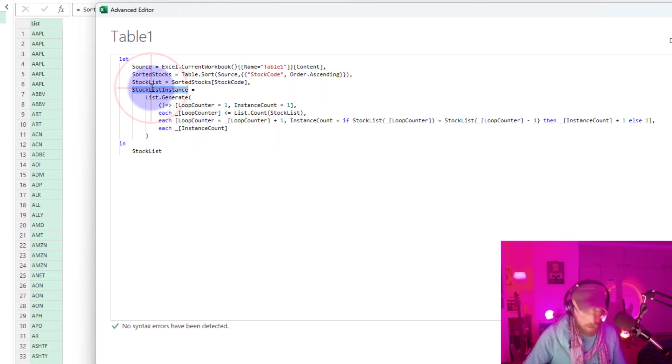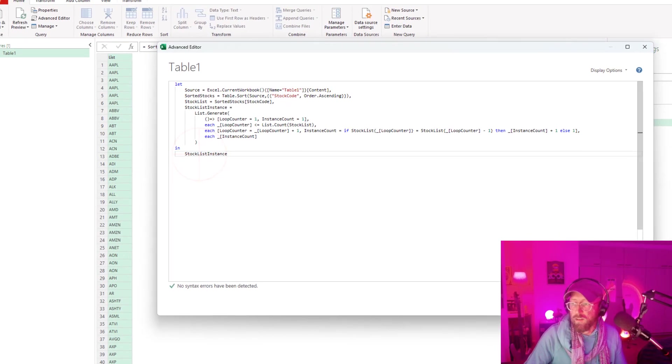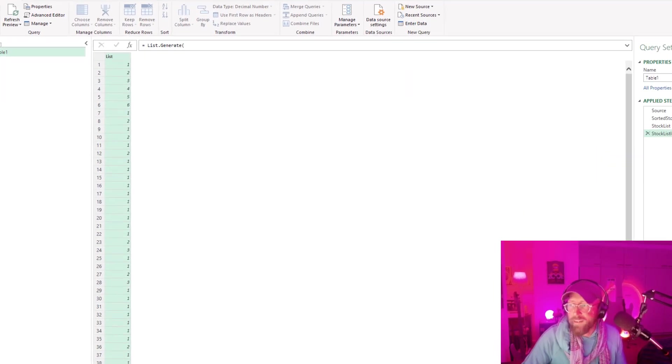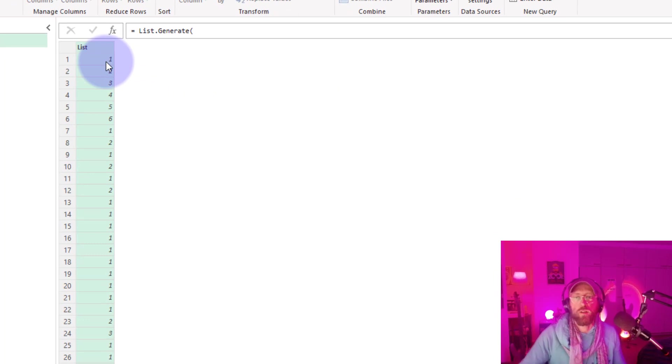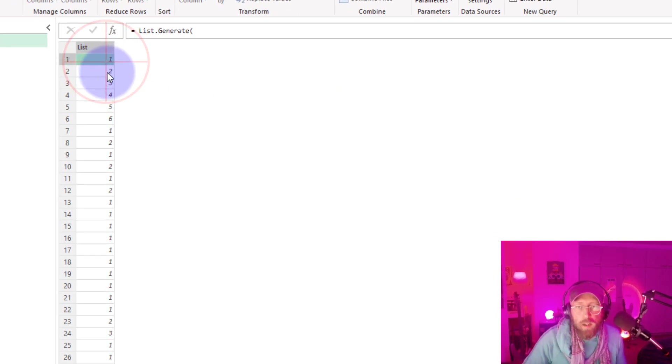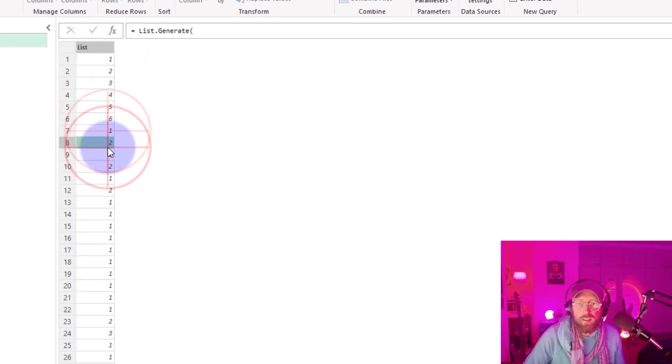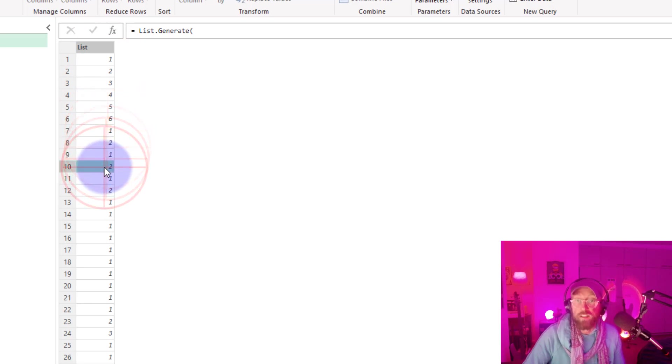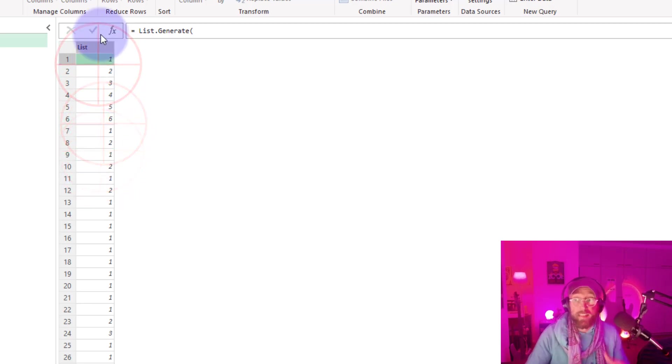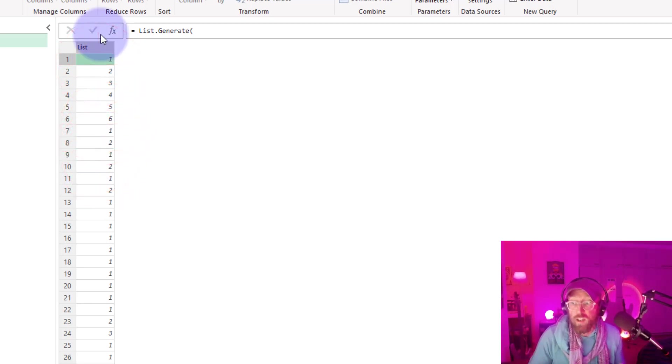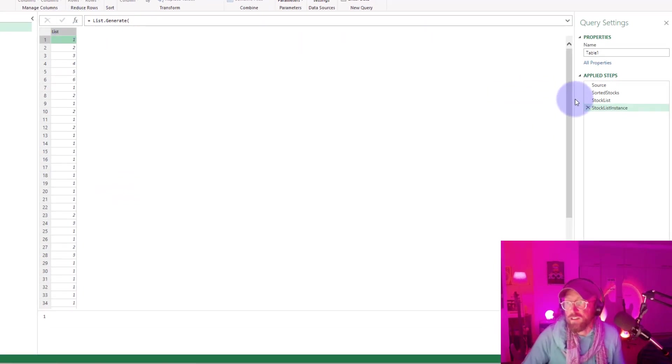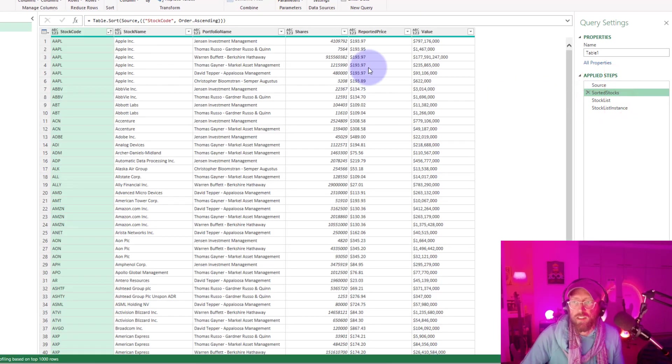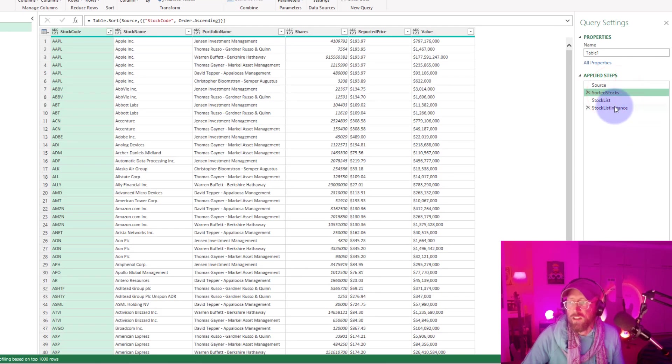And now what this has done, it's basically converted it into the number. So one, two, three, four, five, six for all the apples. And then starts again counting. This is your running occurrence. But now it's useless because it's just a list. So now we need to add it back to the sorted list. So we need to add that instance to the sorted list. So how do we do that?